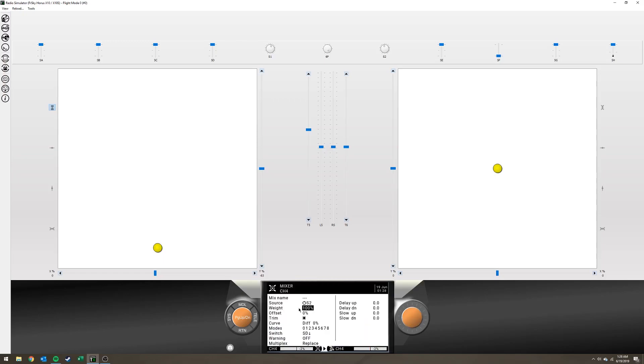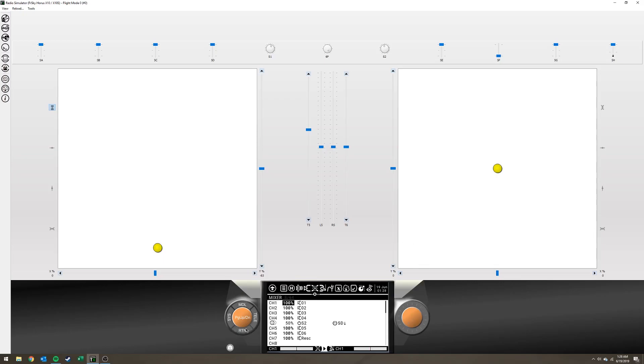Edit it. You see weight here. That's how much it sends the input to the output. So if I change that to, say, I don't know... this thing is so sensitive... 50%. Then save that. Return, return, return.